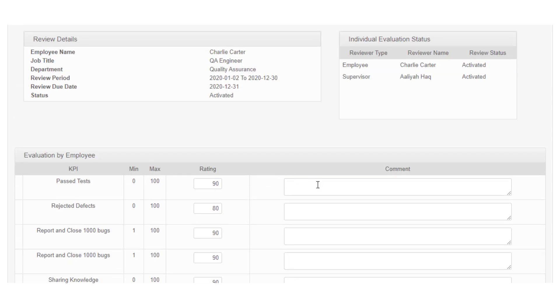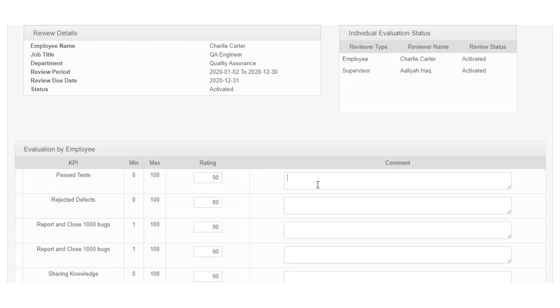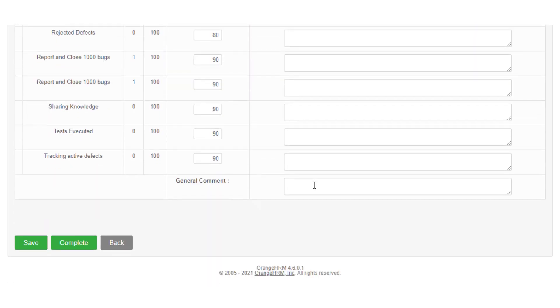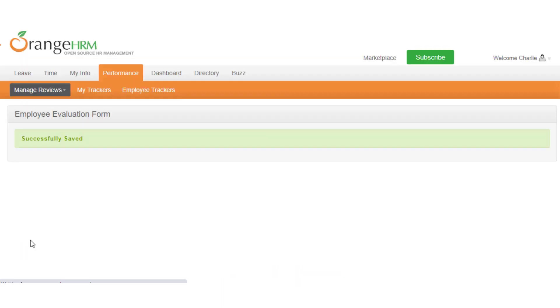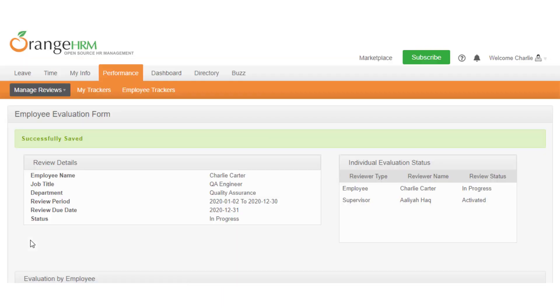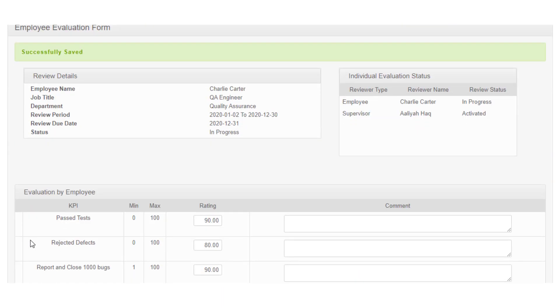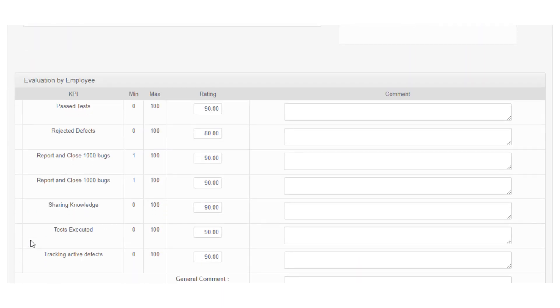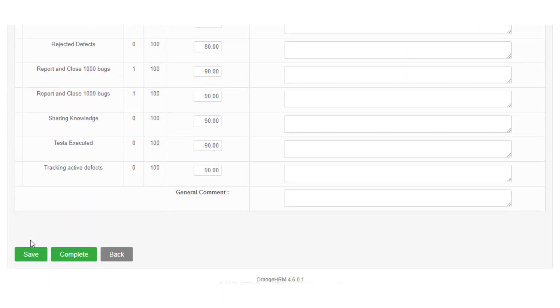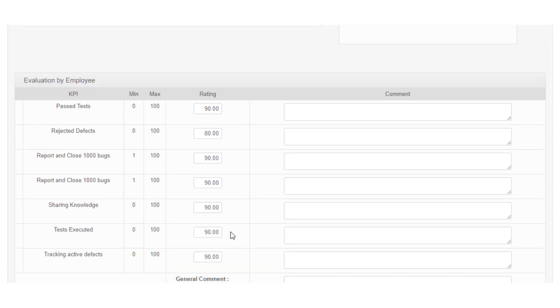While you are evaluating the review, you can save your progress by clicking the save button. This allows you to come back and complete the rest from where you left off. You can leave out some of the KPIs and comments if you do not wish to evaluate them, but it recommends you to complete the review by rating all given KPIs.